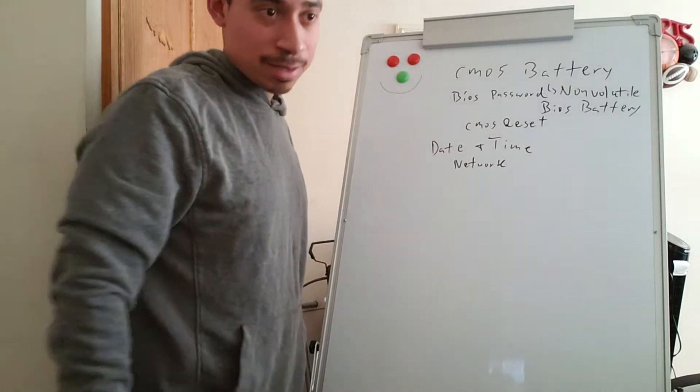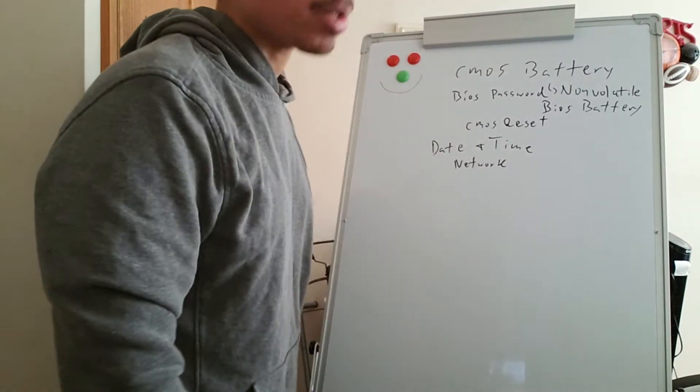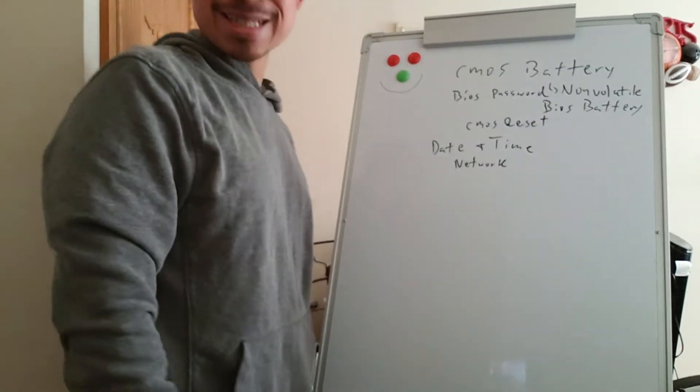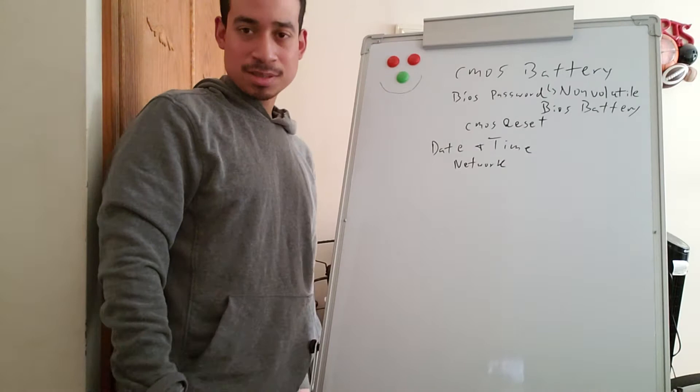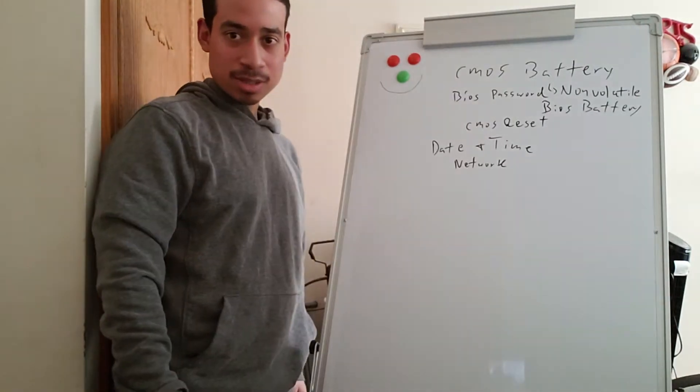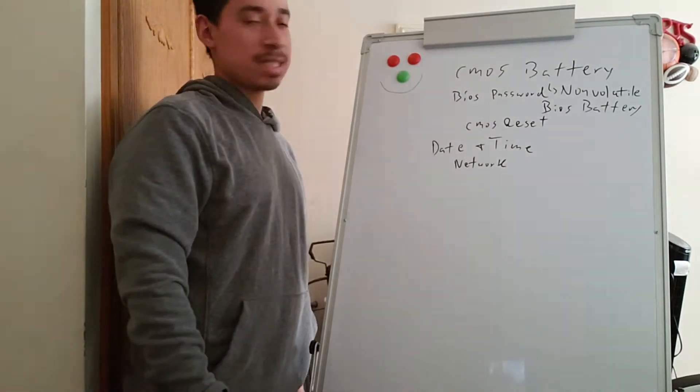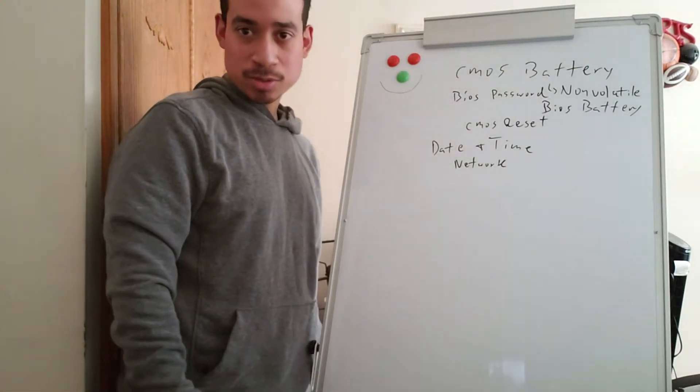Good afternoon, this is Cat Tech here bringing you another video on information technology. Today I want to go over the CMOS battery real quick.